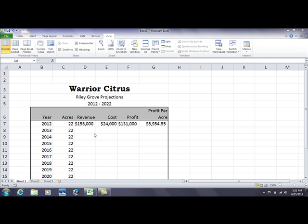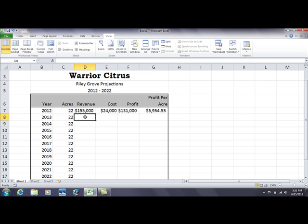Hello, this is Dr. Linda Davis and today I want to focus on Excel formulas for percentage increase and percentage decrease. Here we have a simple spreadsheet with a column for year, projecting forward 10 years, a column for acres — one particular citrus property at 22 acres staying static — revenue at $155,000 for this year, and cost at $24,000 for this year.